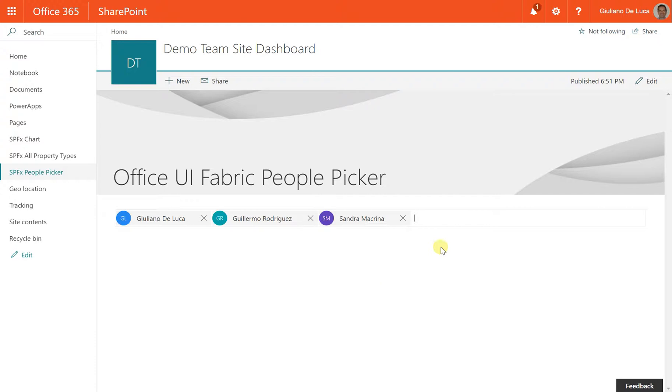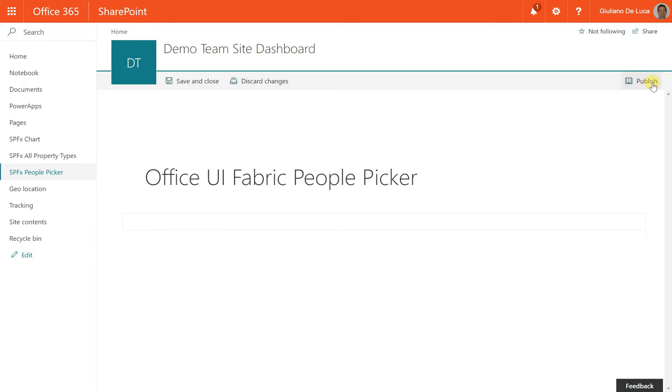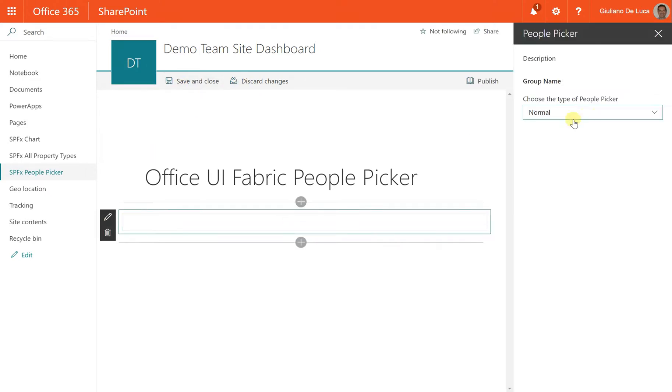And like a plus, there is also the possibility to set what kind of people picker you want. For example, if normal or compact.